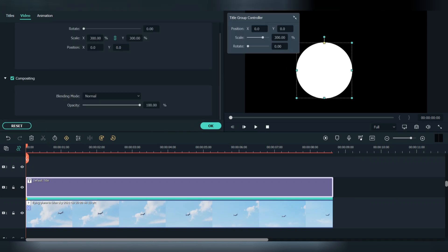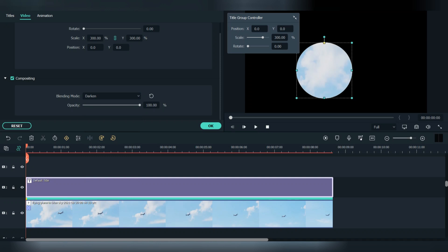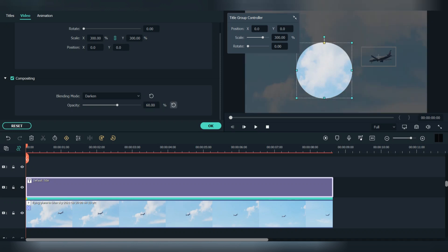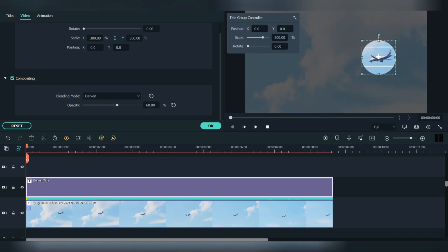Now go to video and press on blending mode, and change it to darken. Now change the opacity to 60%. Now place the circle on the plane and resize it.